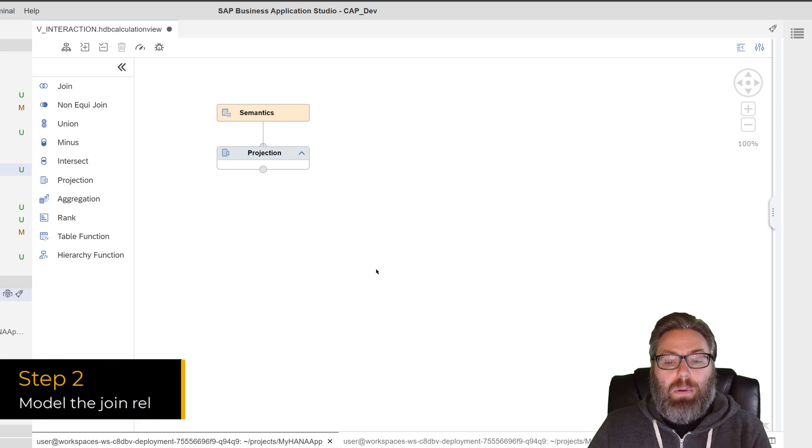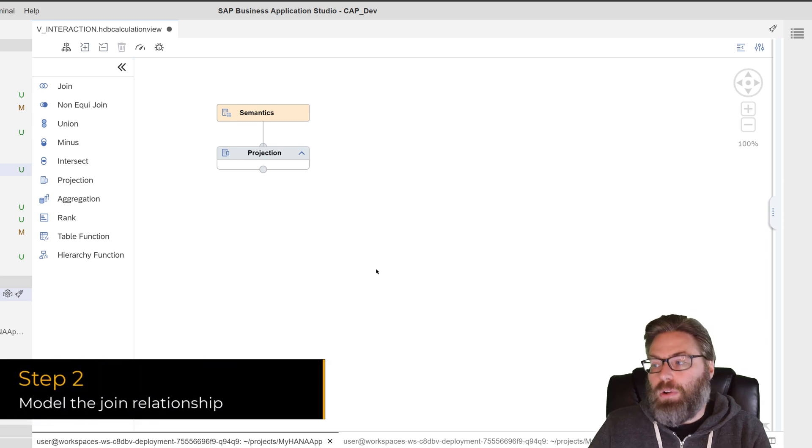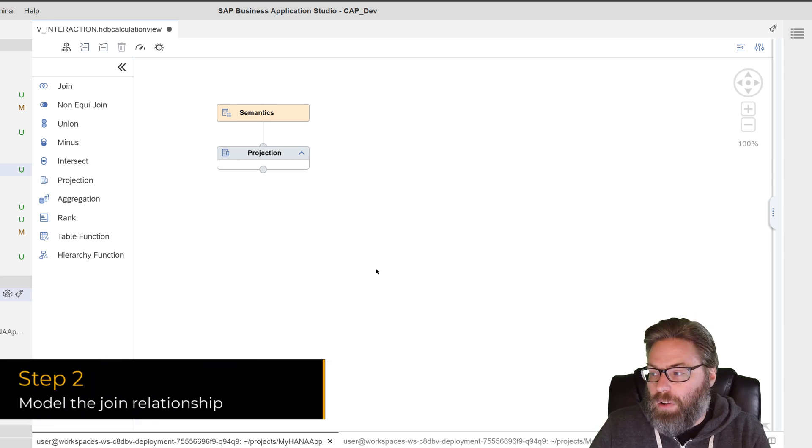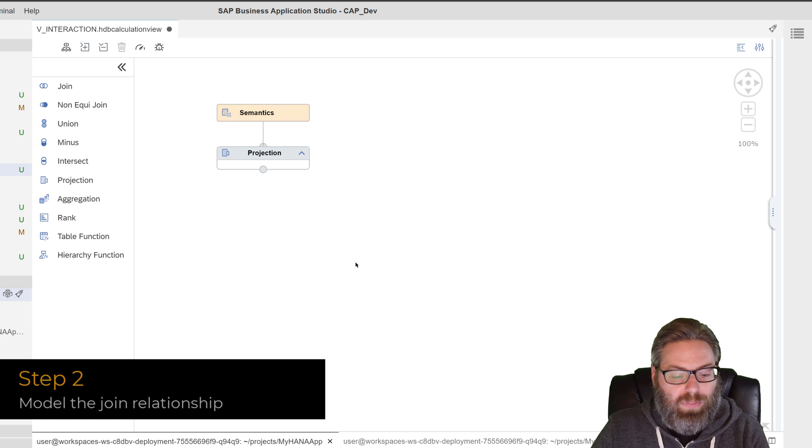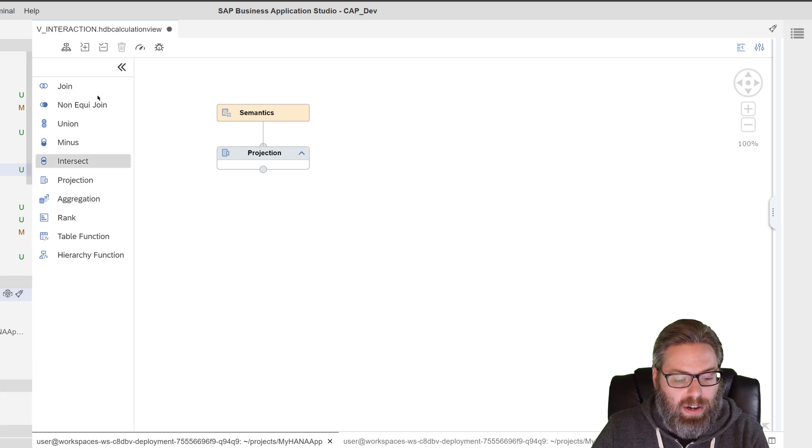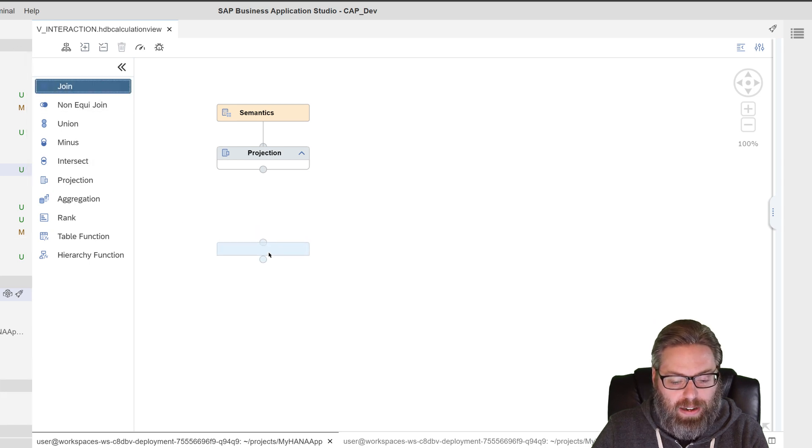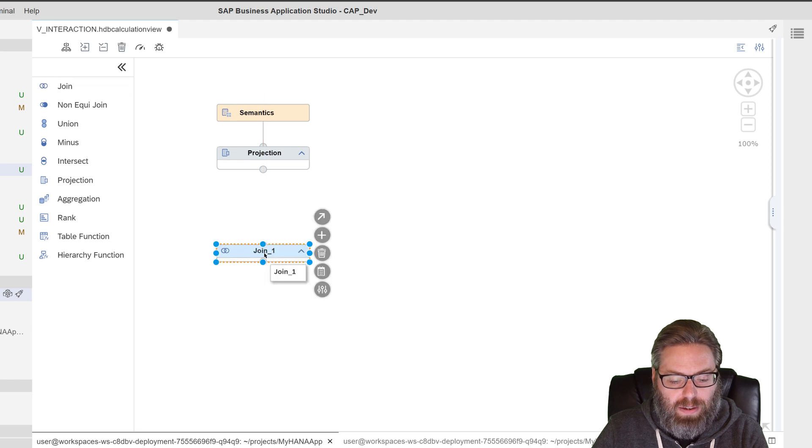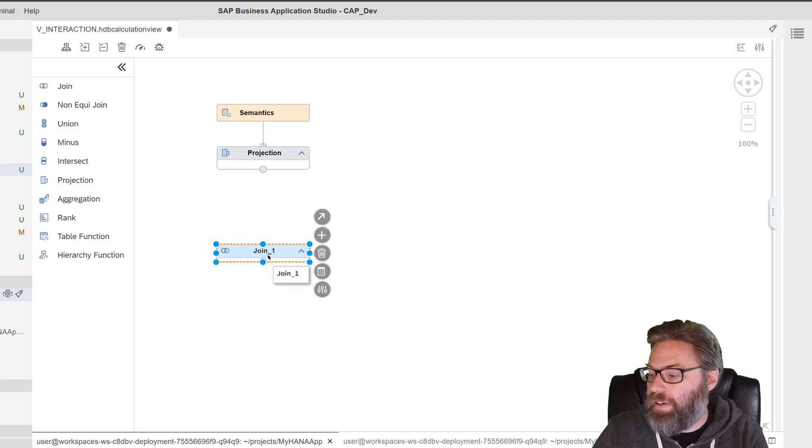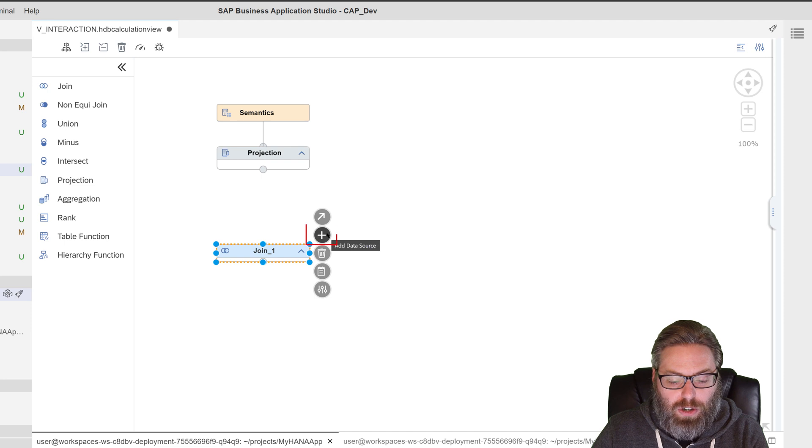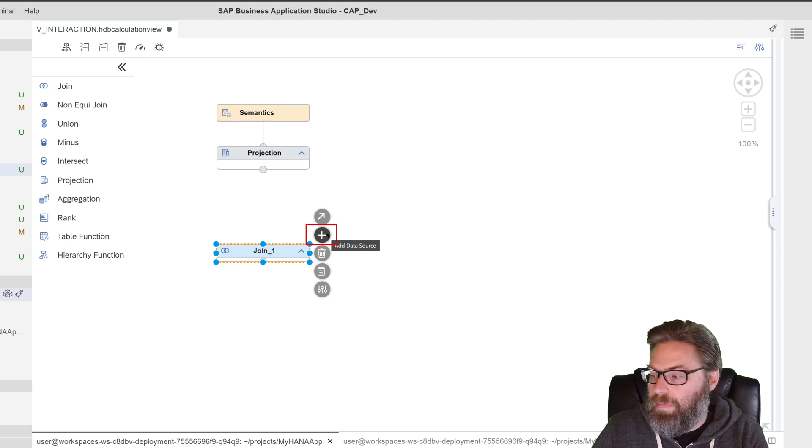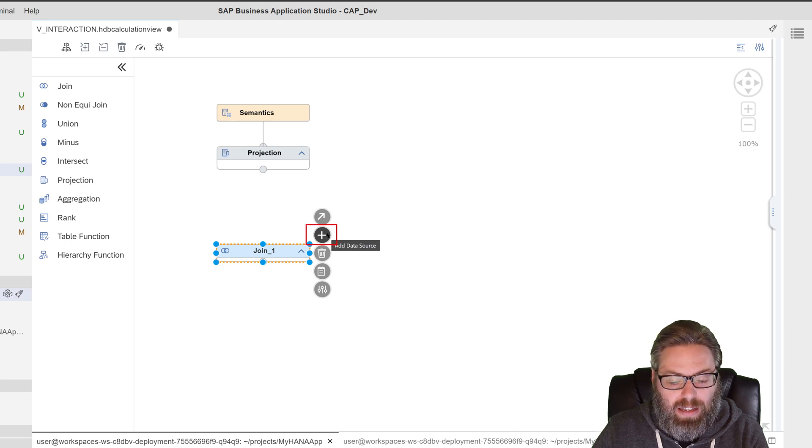So now we're ready for step two, which is to model our join relationship. So to do that, we want to take a join node and we just want to drag it onto the canvas. There we are. There's a join node. And now we want to add data sources to our join node. So we can go ahead and click the plus.